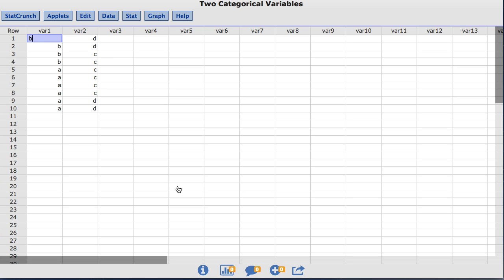In this video, you will learn how to create simple bar plots using StatCrunch. The data set I am using is called Two Categorical Variables. This is just a toy data set that contains two columns of data. I will focus on the bar 1 column that contains 10 values: the value of b in 4 rows and the value of a in 6 rows.